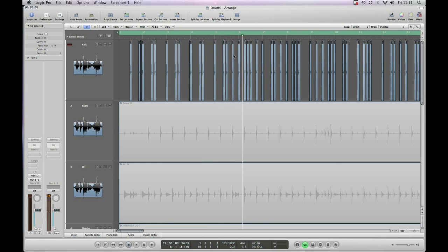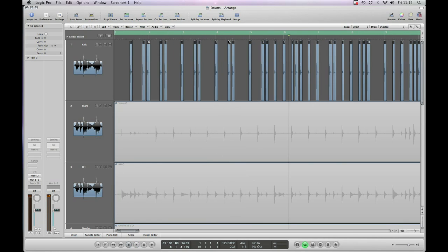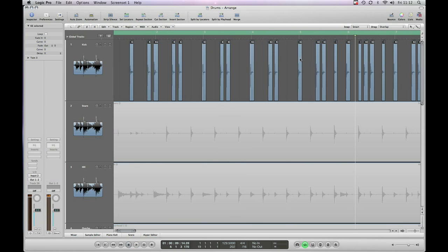OK, we've got the odd random hit which that one was the snare as well. So at this point we can go through and actually just delete them manually if we wanted to, or we can go back into StripSilence and mess with the levels until we get exactly what we want. And that's an introduction to how you use StripSilence to clean up a drum track.